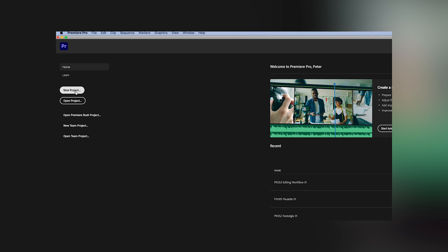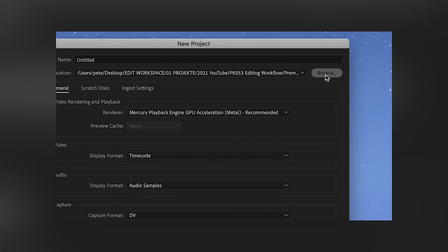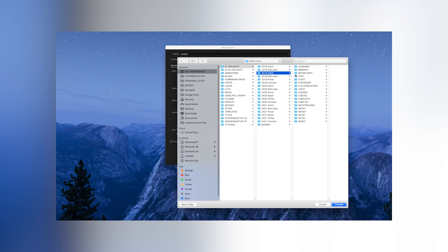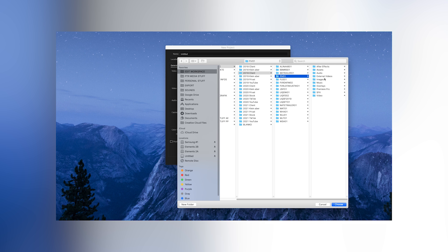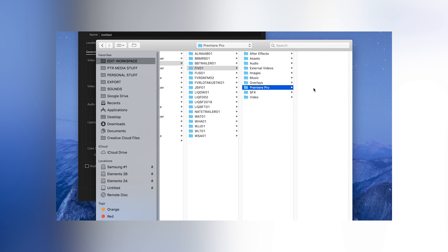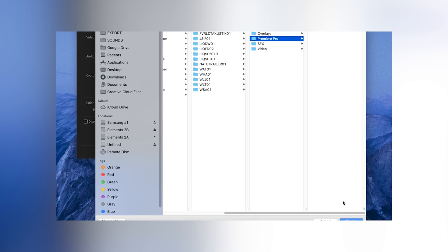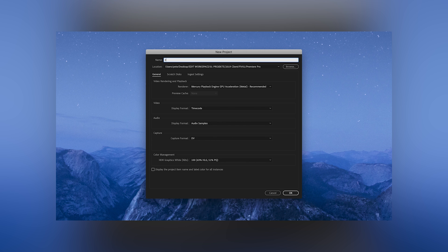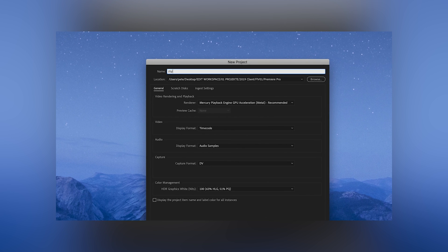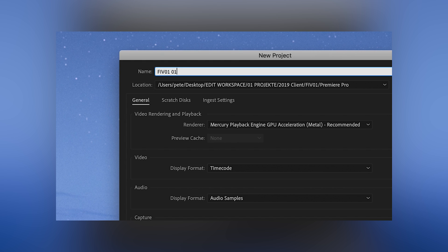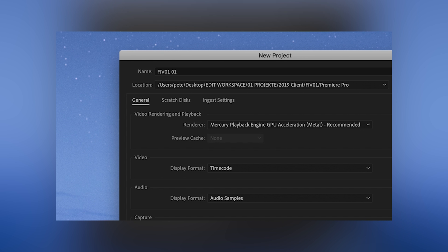Then create a new project, click on browse and choose the location where you want to save the Premiere Pro file. We click on the Premiere Pro folder we just created and save it. And then again, the first three letters of the client and the 01 as well. And another 01 for the Premiere profile number. Because it's your first Premiere profile for this project.